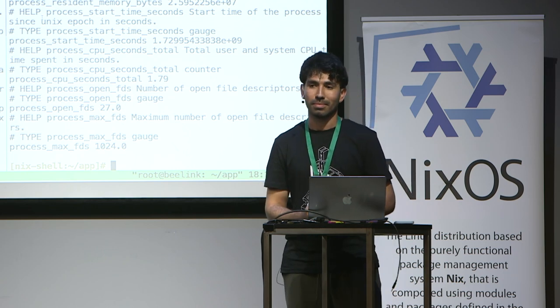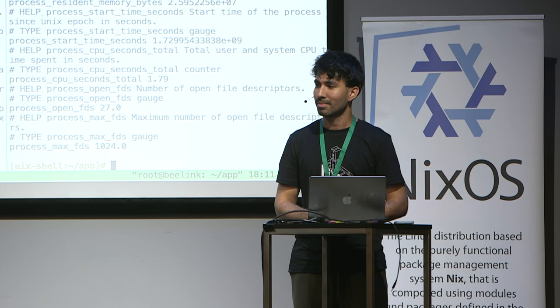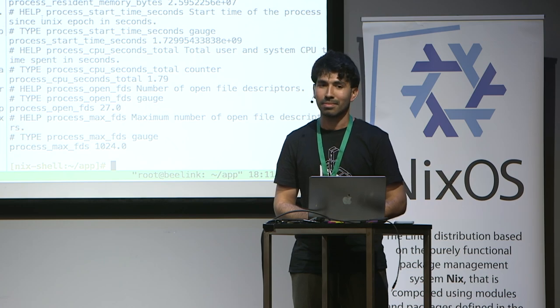If there are no more questions, I'd ask you to give another round of applause for our speaker. Thank you.